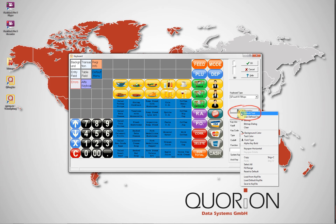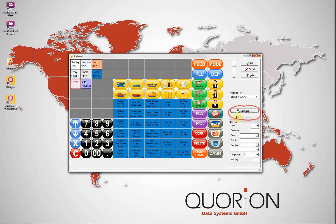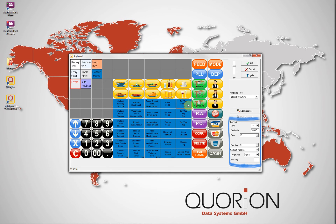Edit Properties is used to modify the keyboard settings, and it is also possible to access it with a right-click on any keyboard key. Print Keyboard is used to print out the keyboard for models which are not tactile, for example QMP18 and QMP5000.